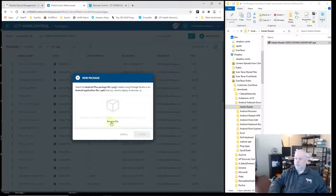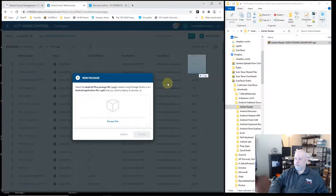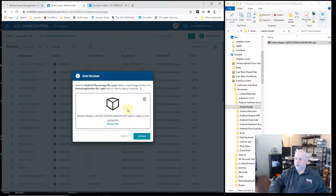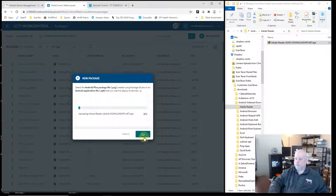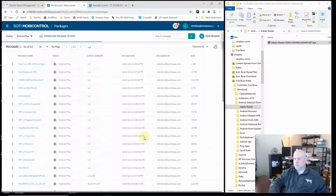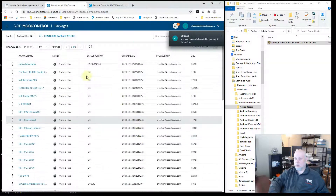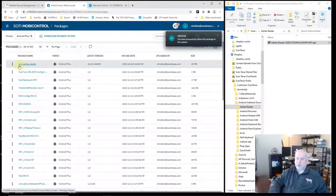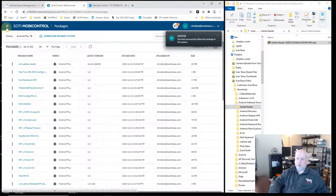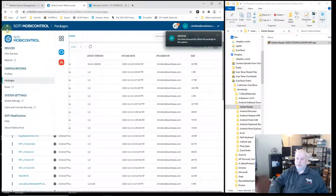You can either browse to your file or drag and drop it. Today I'm just installing Adobe Reader, so I'll drag and drop it over. Click on Upload. Now you see the package has been added, so next I need to go to Profiles.